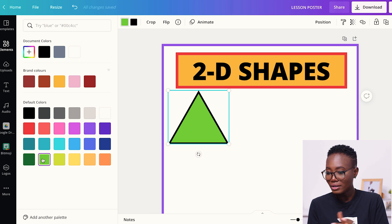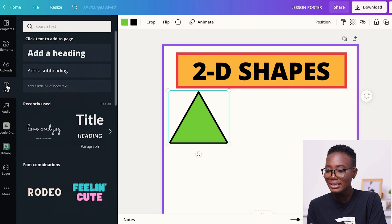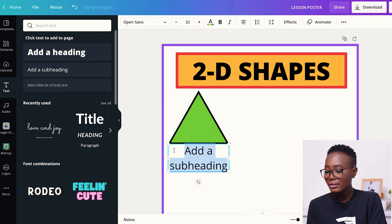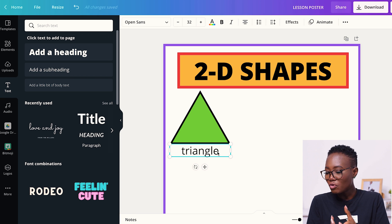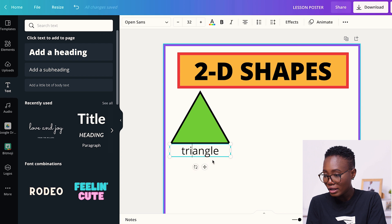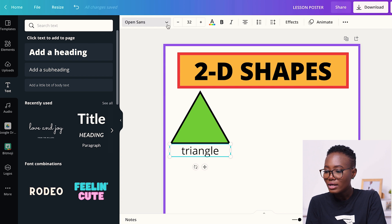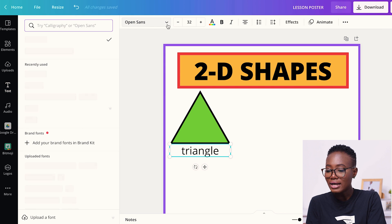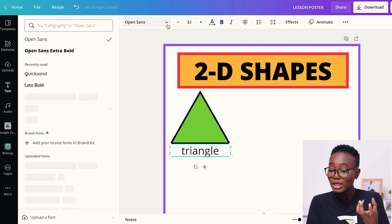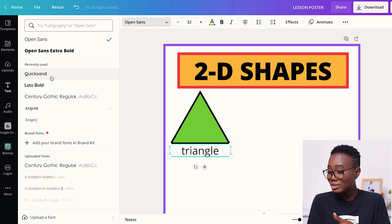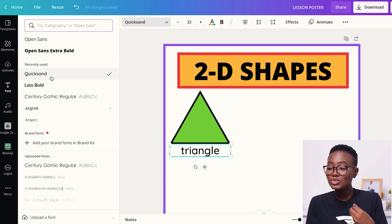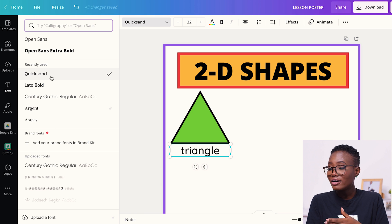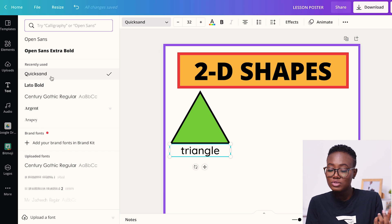I want to change the font because I don't like how the A and G look. I go to the text options and click on the font I want to use. I have uploaded my own fonts to Canva — I'm going to click on Quicksand. You can upload your own fonts too. Once you download the fonts onto your computer, Canva gives you an option to upload them so you can use them for your designs.